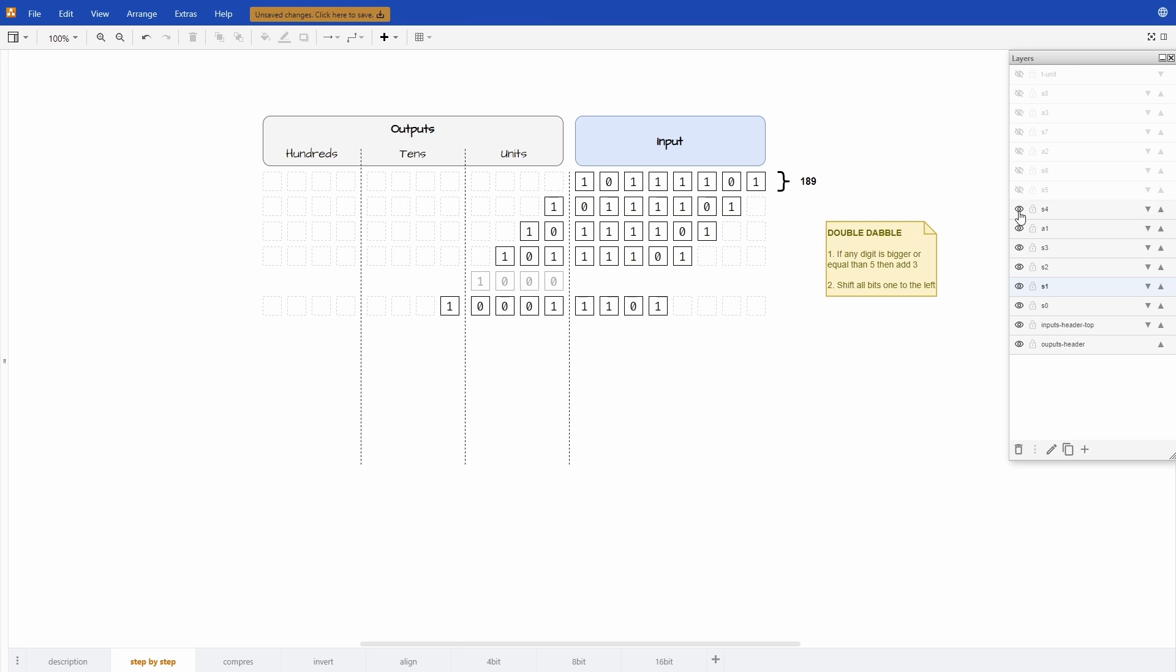And now when we do the shift it looks like this. It's 1 0 0 0 from the 8 and then we continue with the previous. So 1 1 1 0 1 comes from here: 1 1 1 0 1.